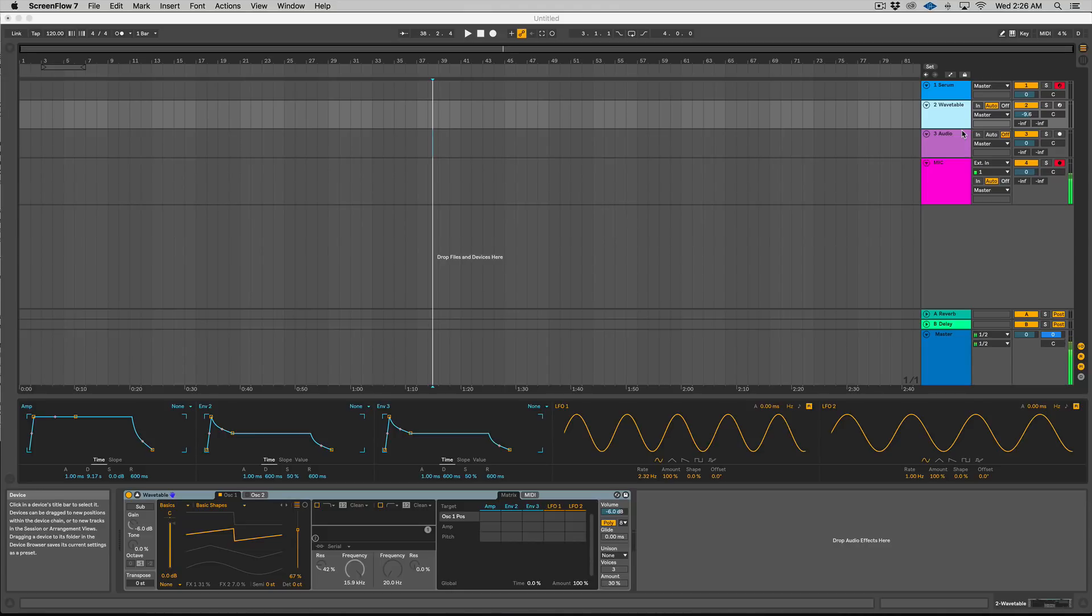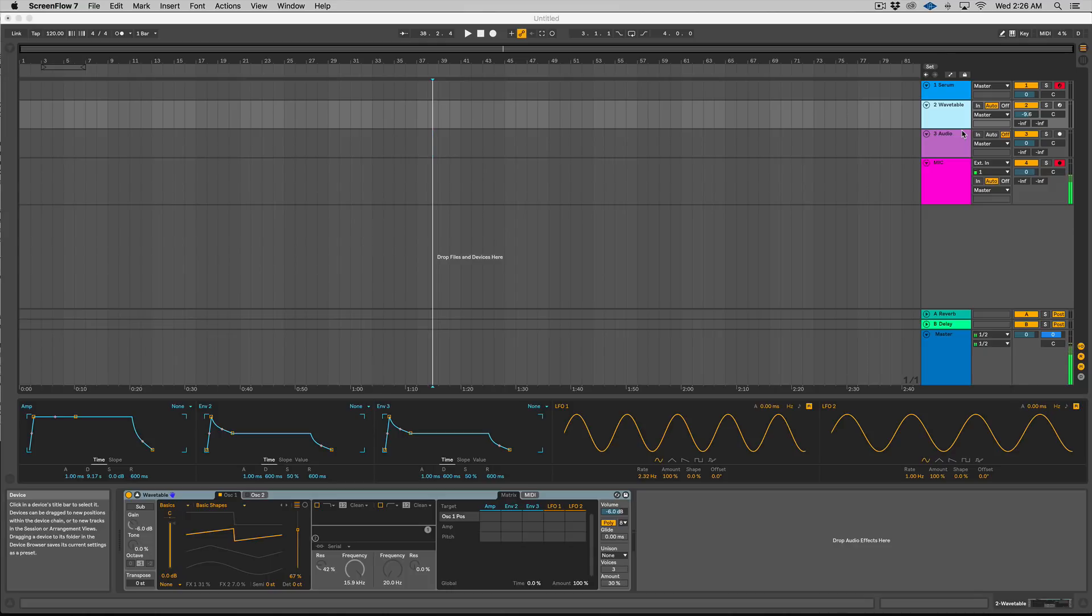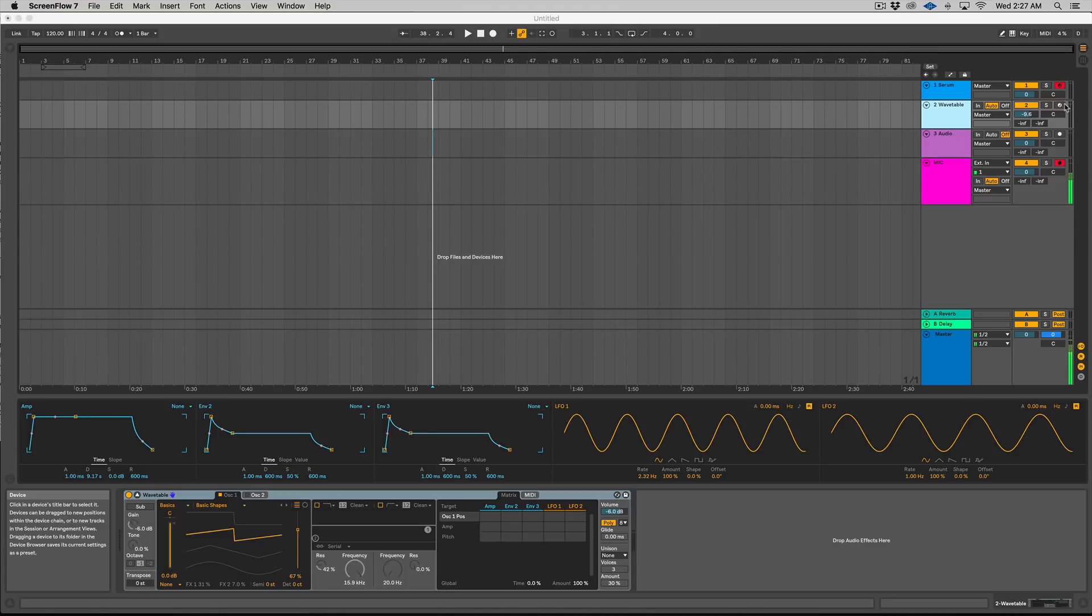For instance, you know most people will agree that Diva sounds different than Massive and Massive sounds different than Serum. That's just because even if you load up a basic saw wavetable on Massive and then in Serum, they're gonna sound a little bit different. These two synths sound pretty similar.